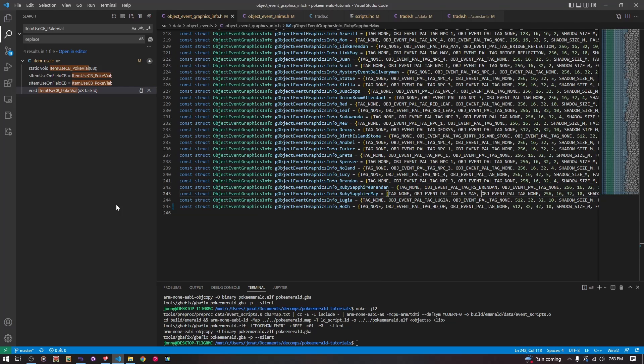Hello and welcome back to our Decomp Tutorial series. Today we're going to have a short video where we're going to talk about some animation stuff - particularly we are going to add a very basic new animation table and animation, more of a copy one, but for a stationary object event.